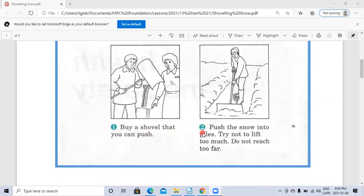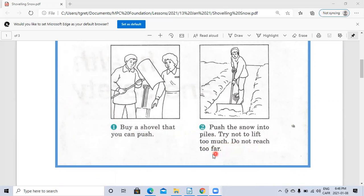Number two: Push the snow into piles. Try not to lift too much. Do not reach too far.